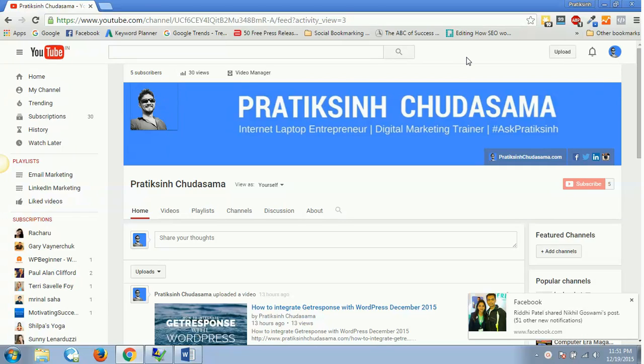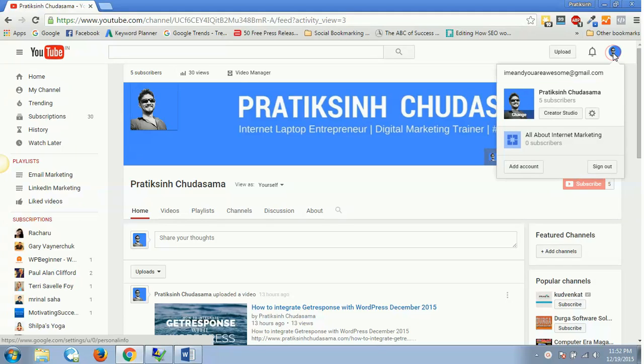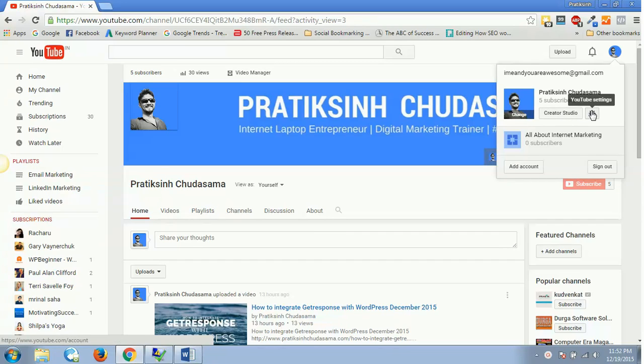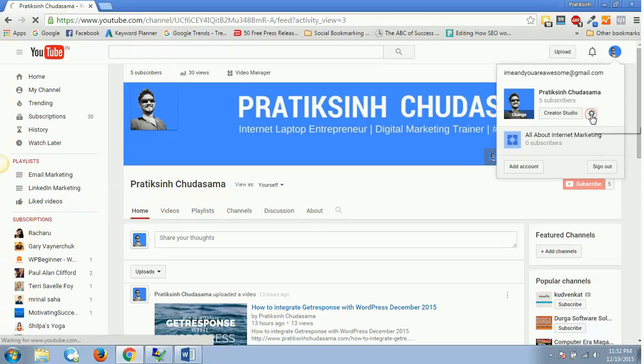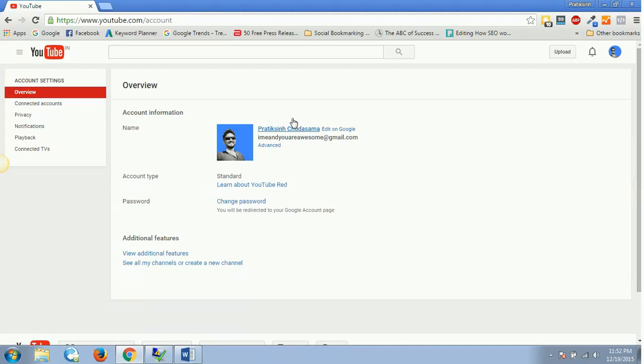How do you get the custom URL for your YouTube channel? For that, what you need to do is click on this picture, which is your profile pic. Then, right beside this Creator Studio, you'll have this YouTube settings - a small gear box. You'll have to click on YouTube settings.